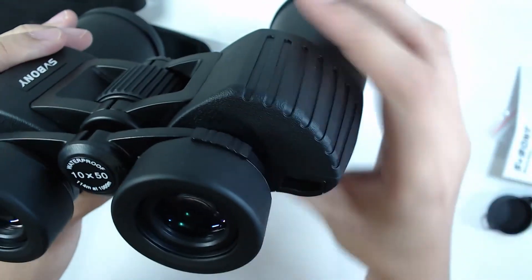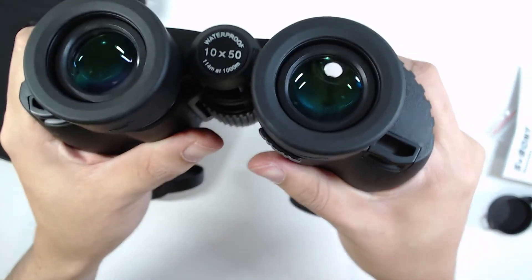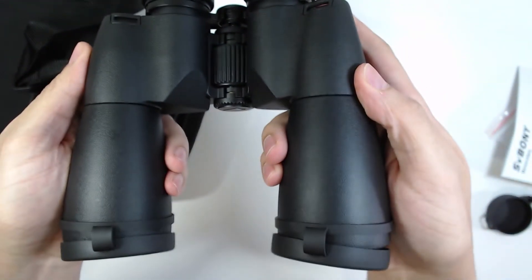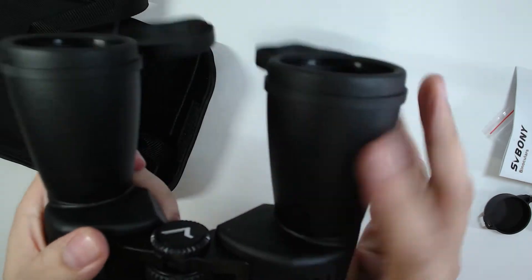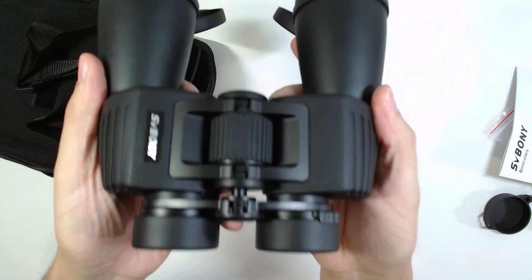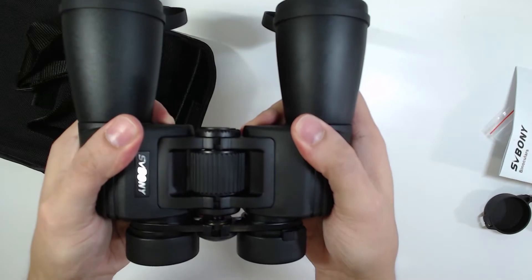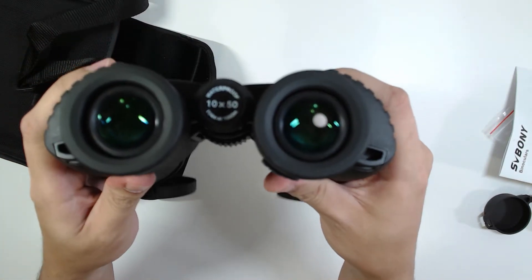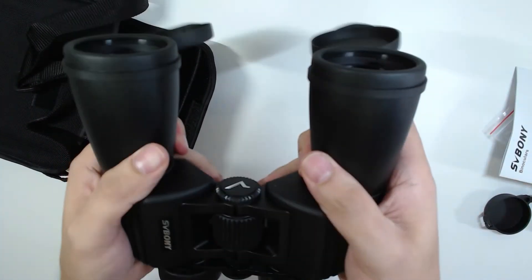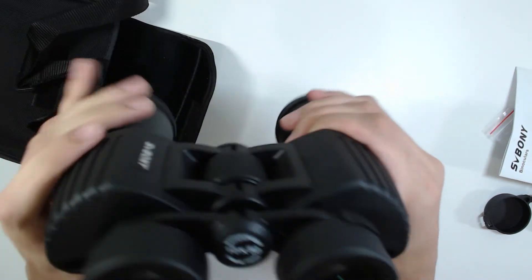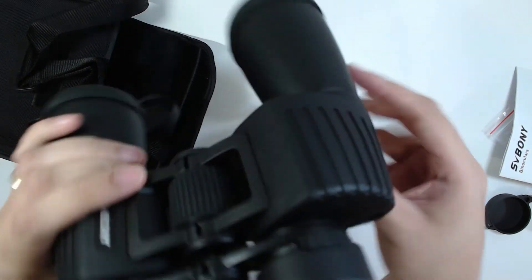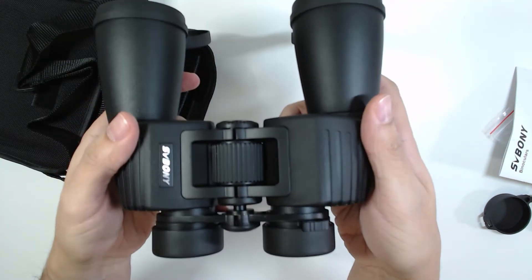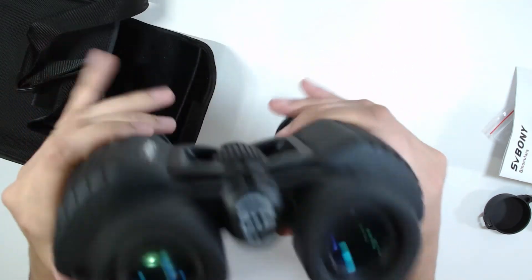The first impression is that it's a binocular very well built from the outside. I don't want to take it apart, and in brief I will test it and do a video review for you.